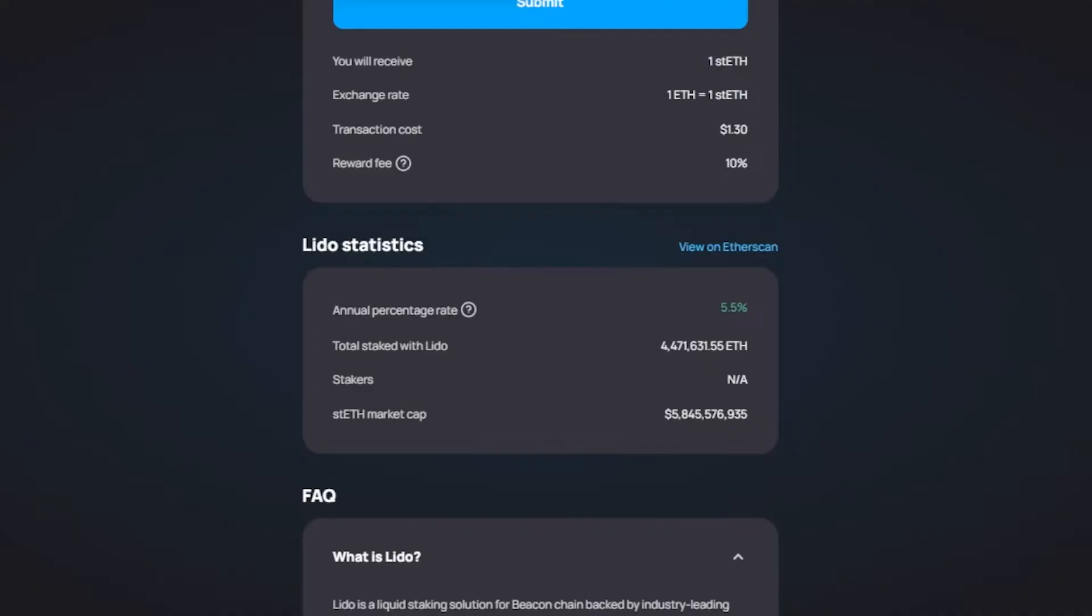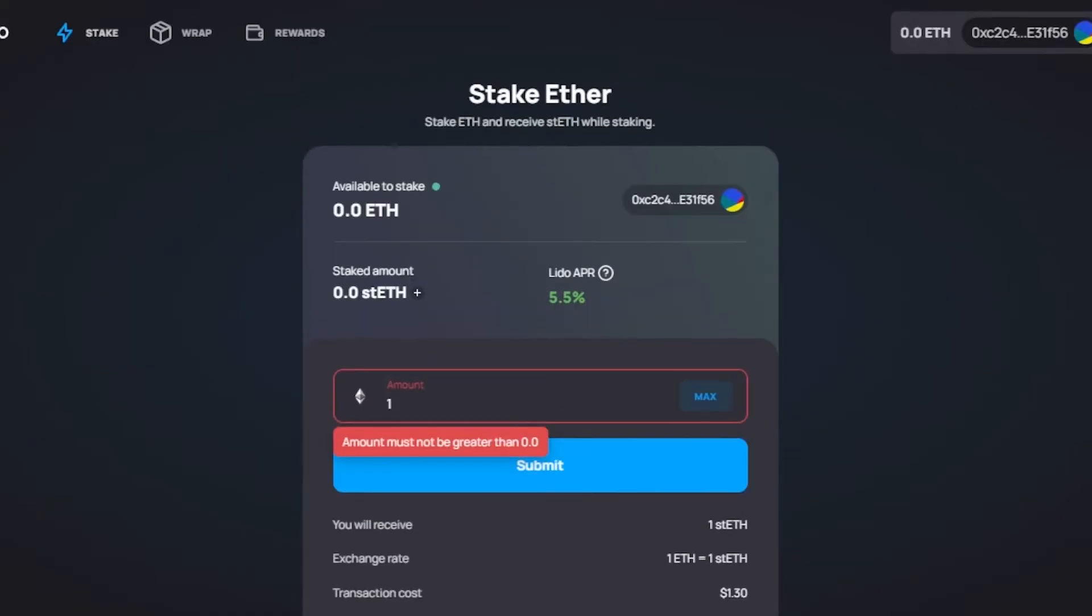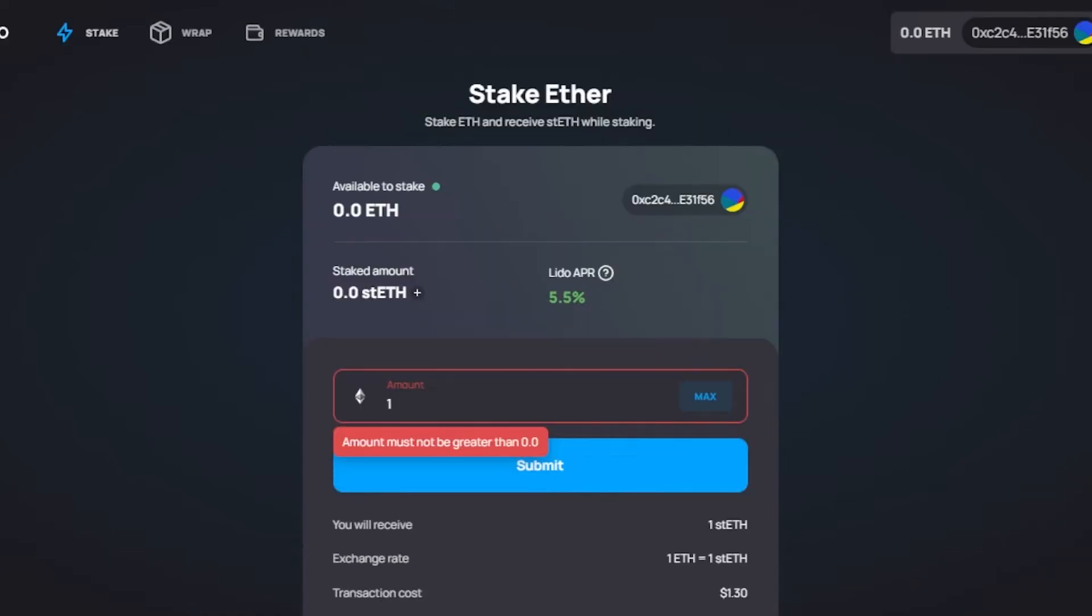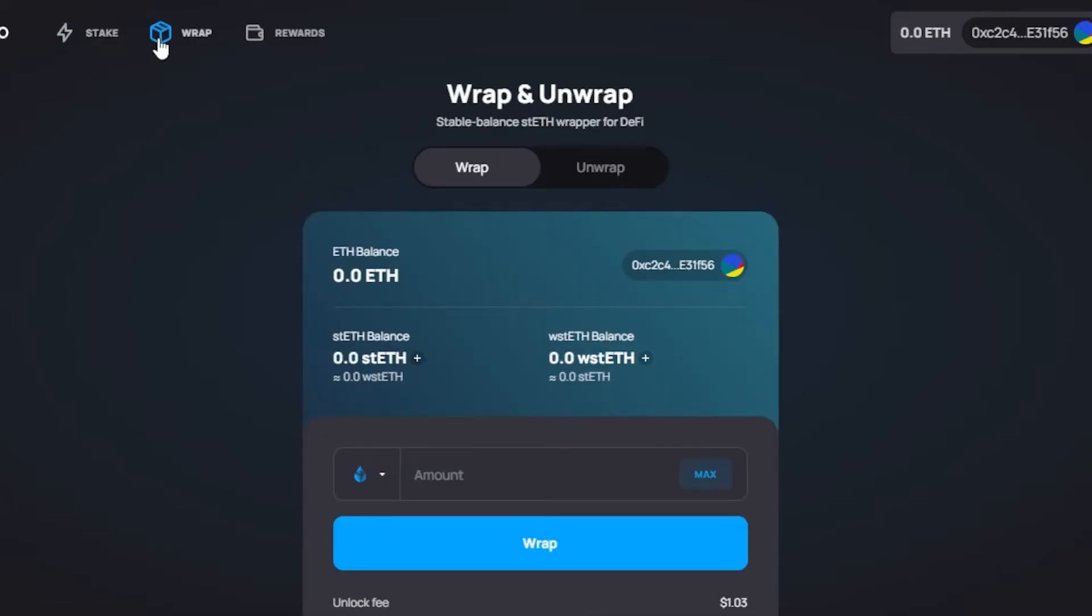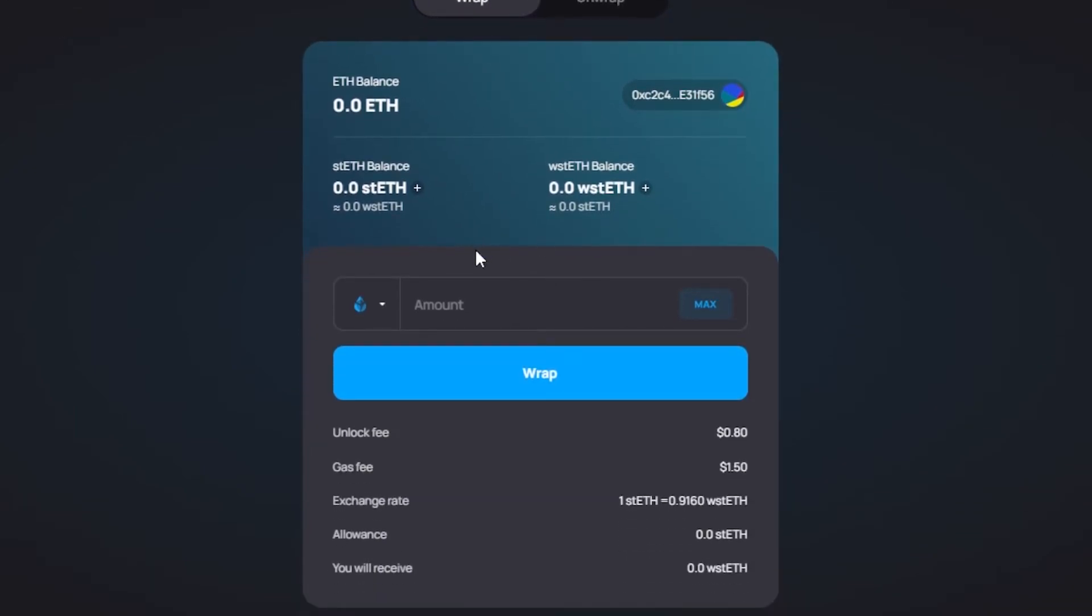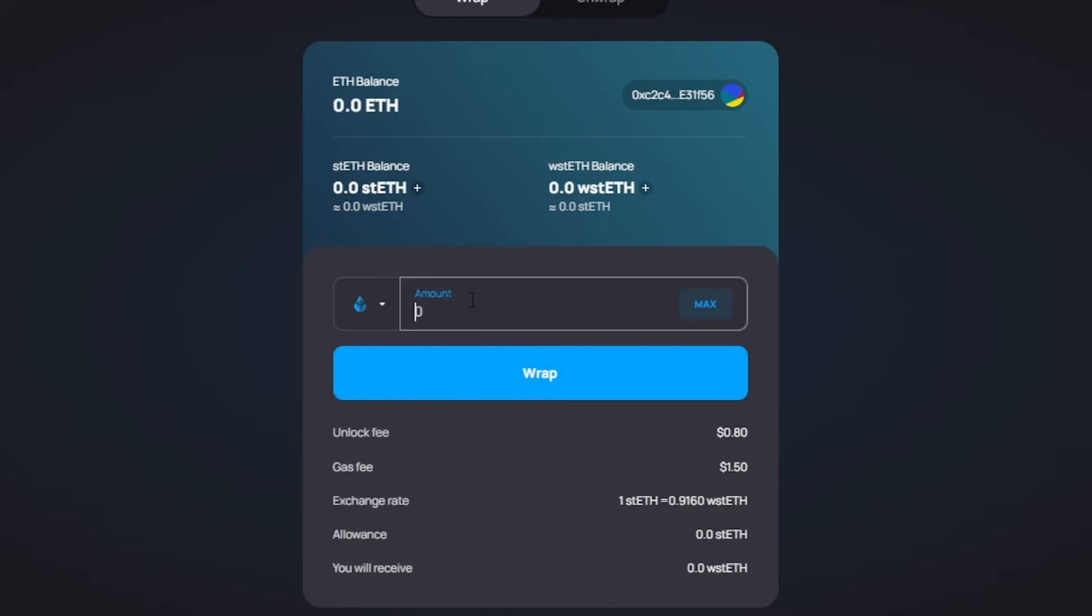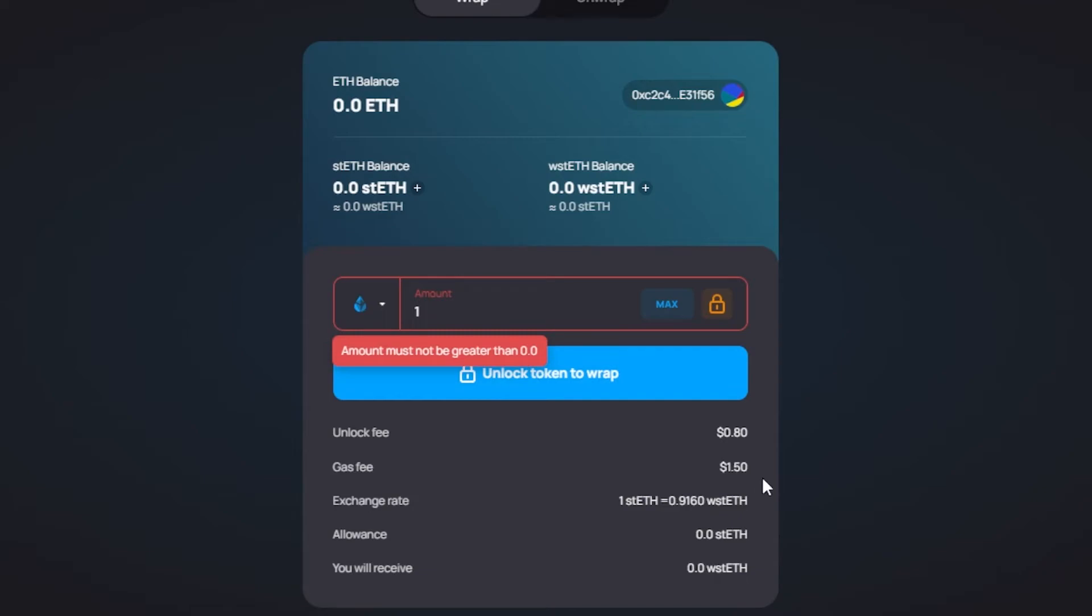be submitted on Lido and you will be able to stake. Moving on, we have a wrap option. So wrap and unwrap—stETH balance. stETH wrapper for DeFi. So we have Ethereum balance again, this is the balance for my wallet. Moving on, stETH balance: here I can add tokens from my wallet right here. Now we have to select the token. We have two tokens: we have Lido which is going to be stETH, and then we have direct Ethereum. So I'm going to select the token now. And let's say I want to wrap it. We can just add like 1 because we know 1 Ethereum and 1 stETH is equal. Unlock fee: if you